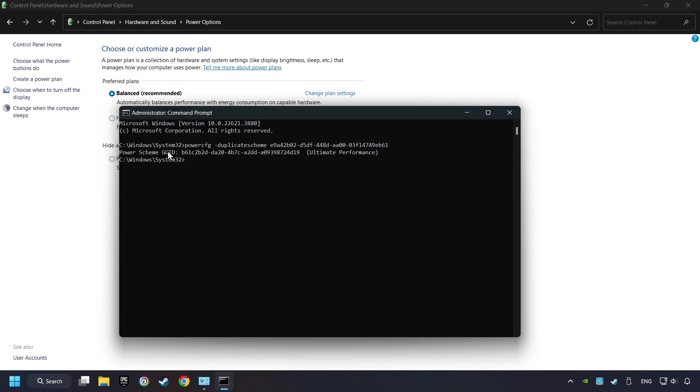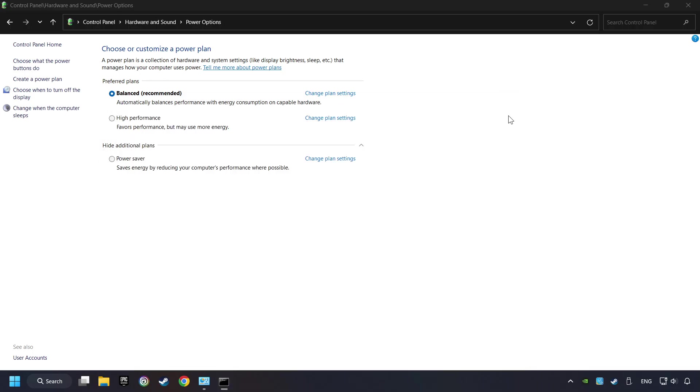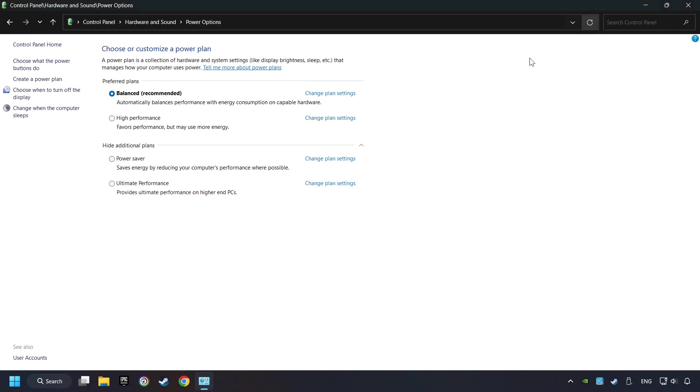And now the Ultimate Performance Mode has become available. Refresh the page and activate Performance Mode. Close Window.